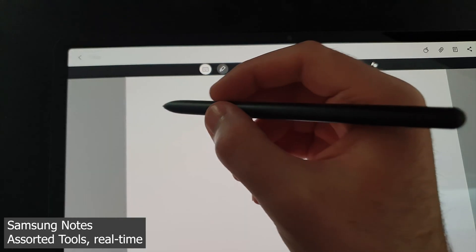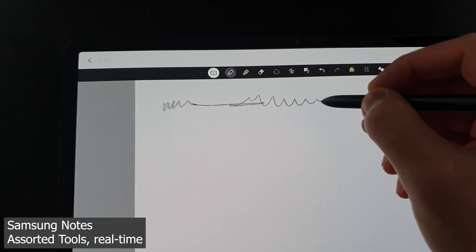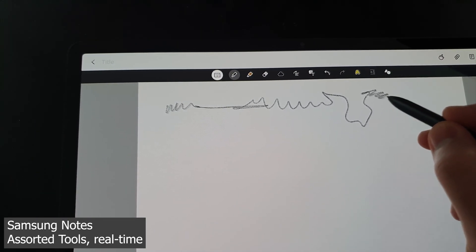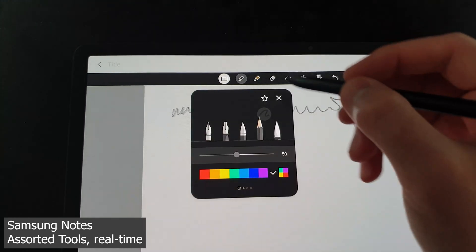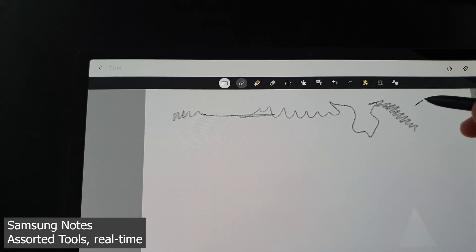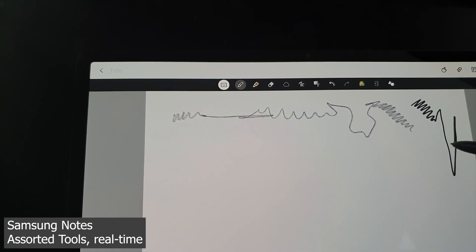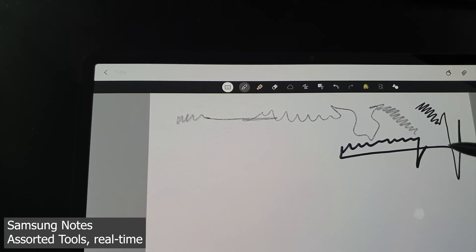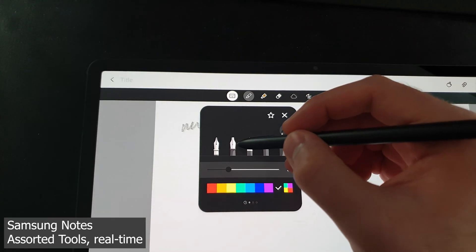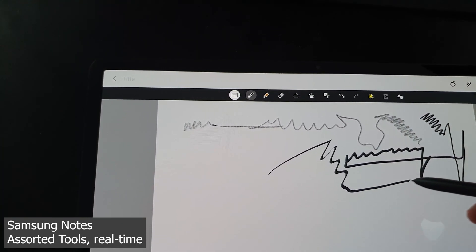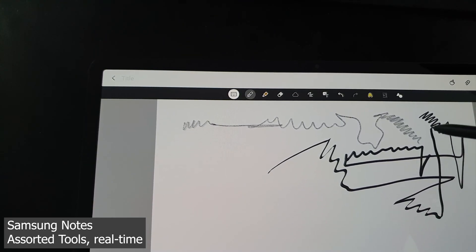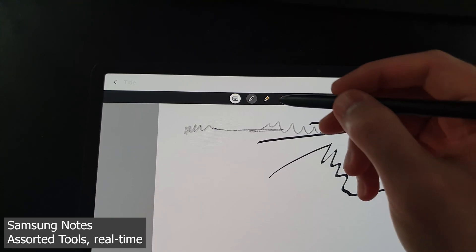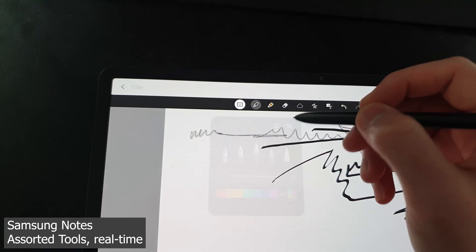Here's the real-time Samsung Notes demo, and do yourself a favour and listen to the sounds that come from this app, because it's pretty cool. Very cool.